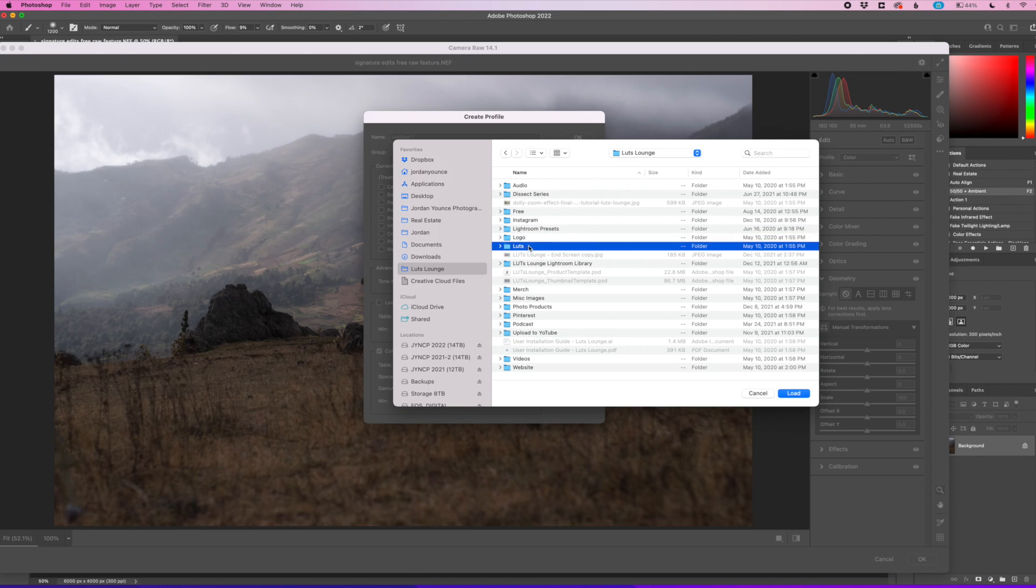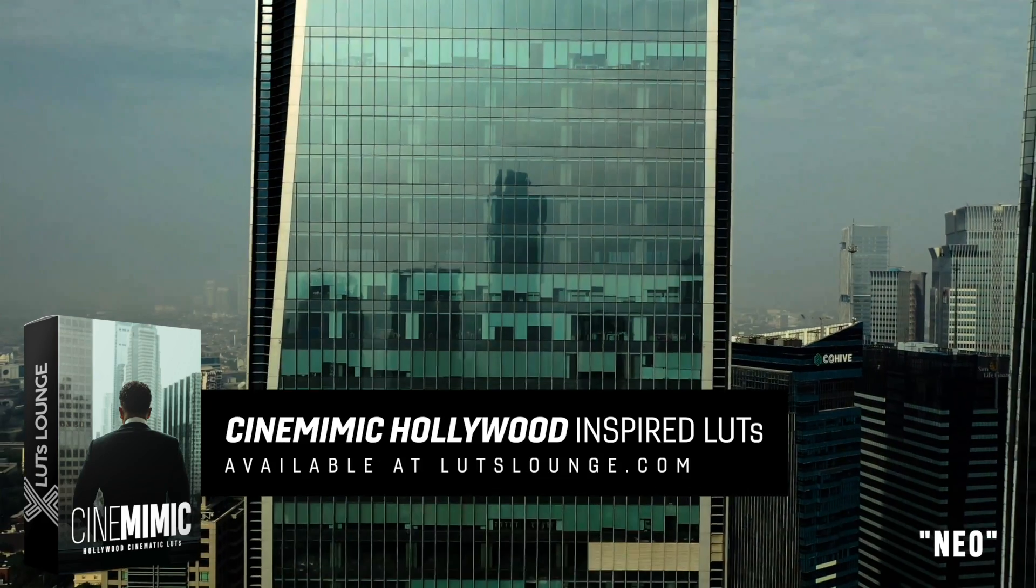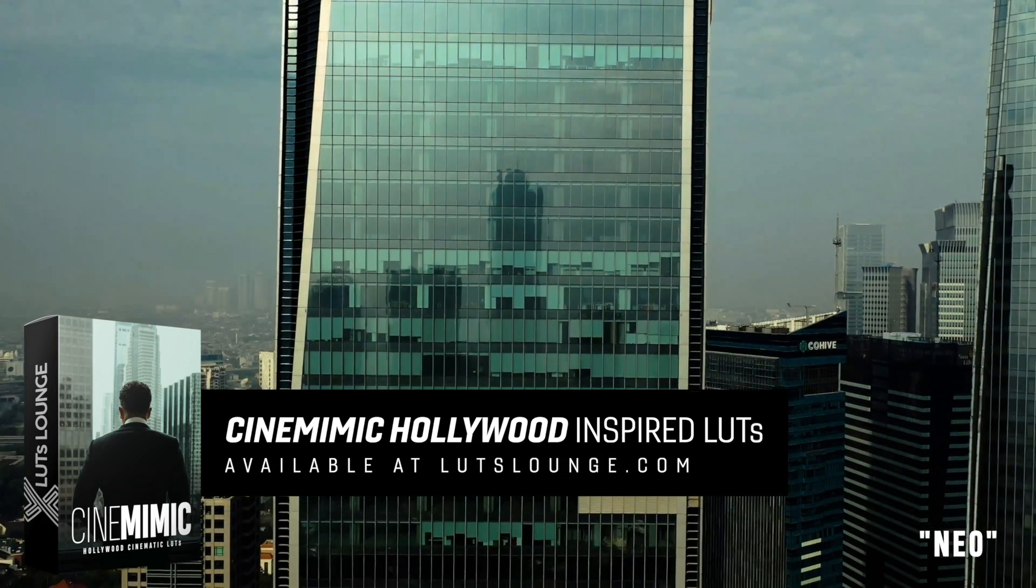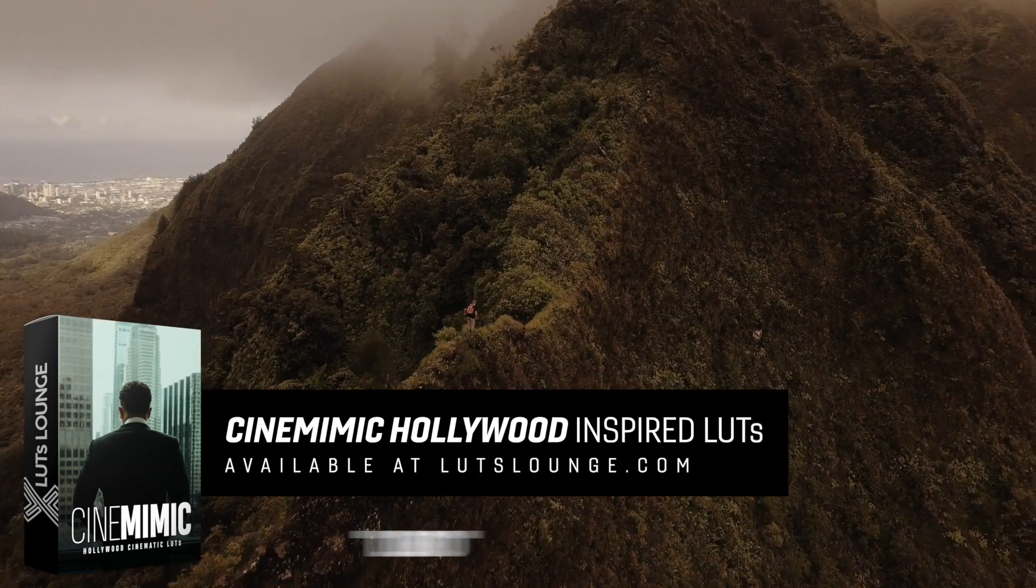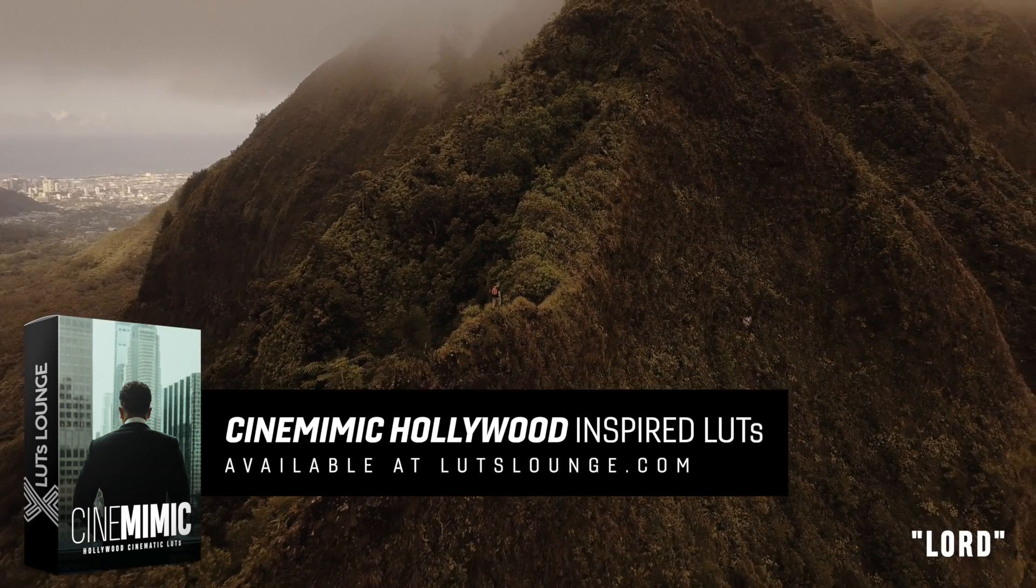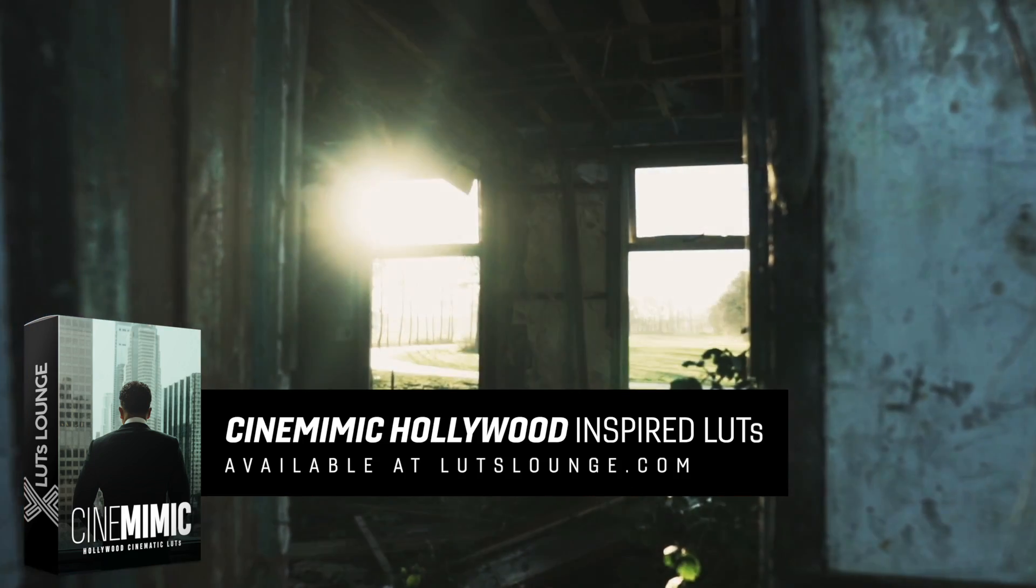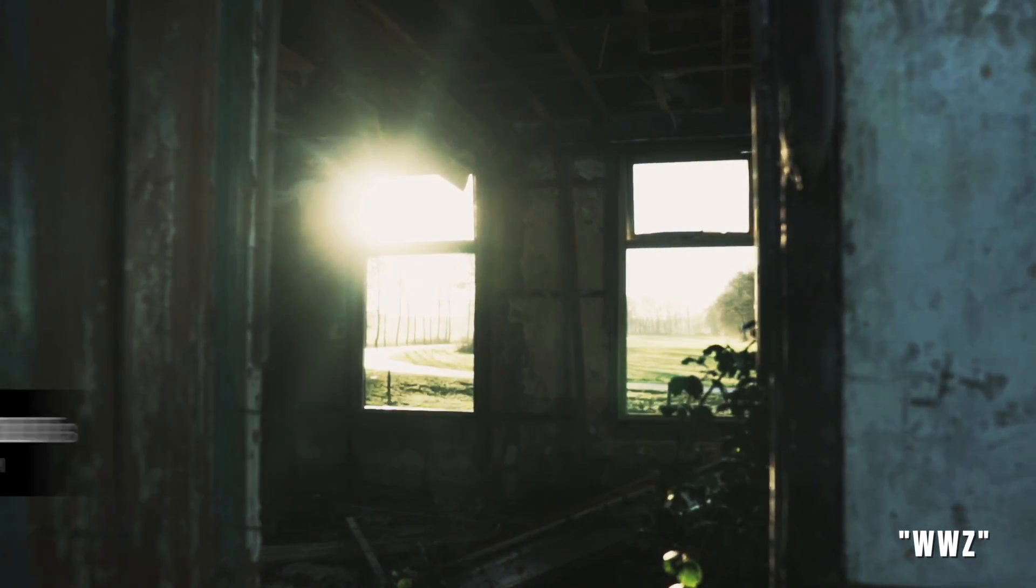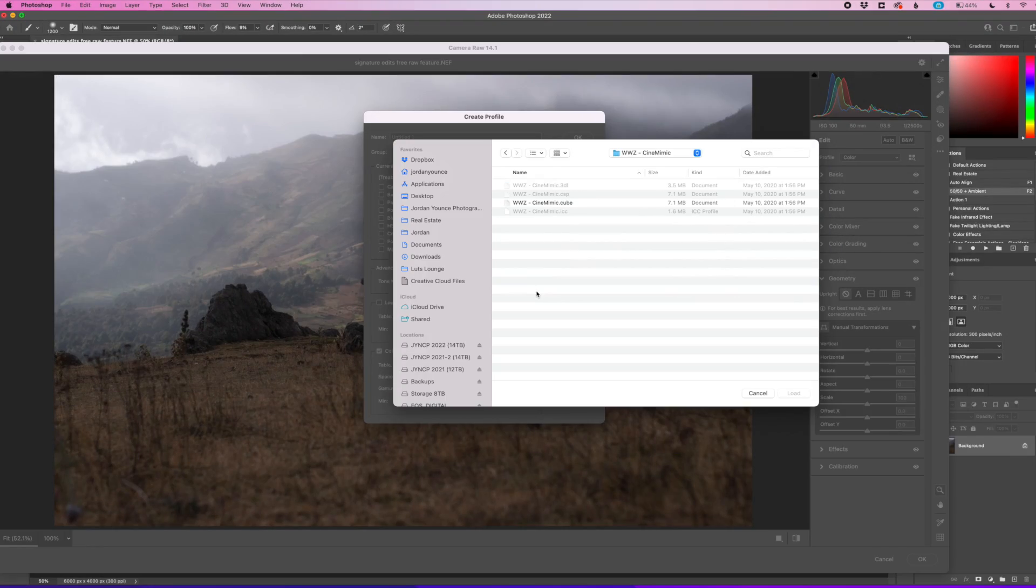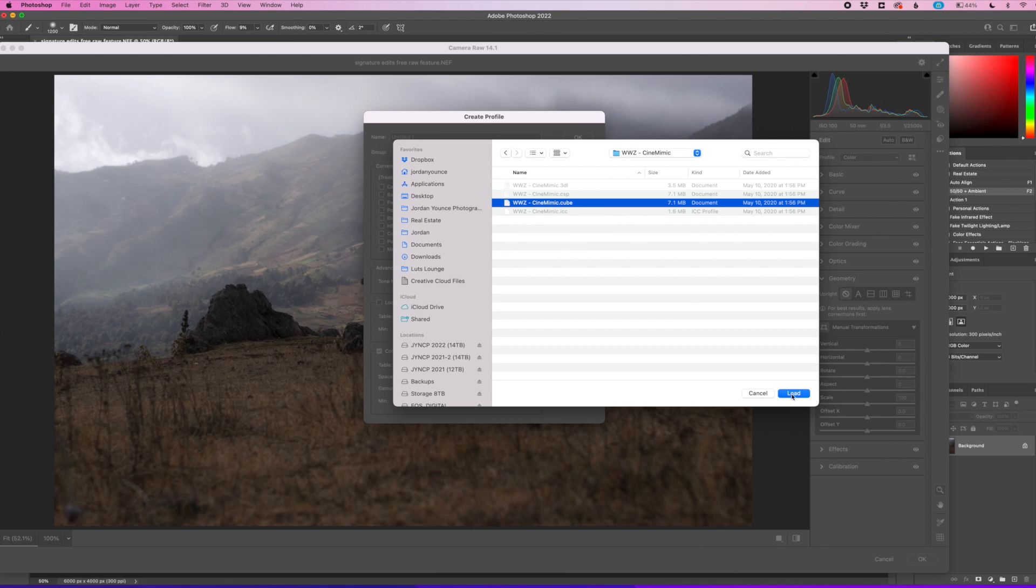So I'm going to go to my LUTs here and I'm going to use from my Cine Mimic pack, which is kind of like a little pack that will kind of mimic popular movies out there. And I'm going to use the World War Z. So WWZ one here. I'm going to click on that one. And the only file we can actually import is the cube file. And that's totally fine. We'll click on the cube file and click load.